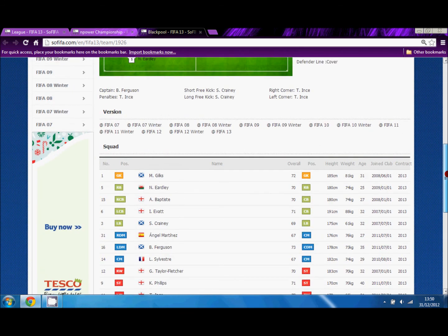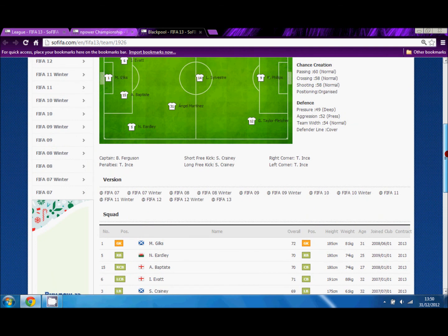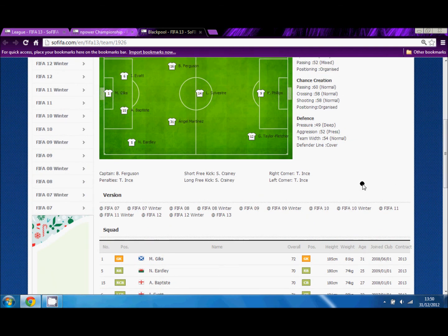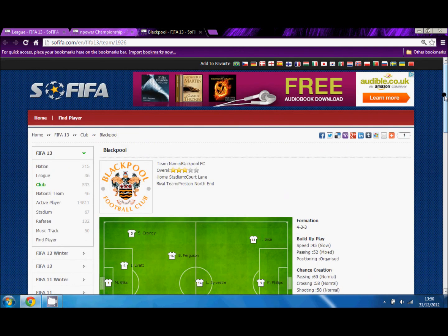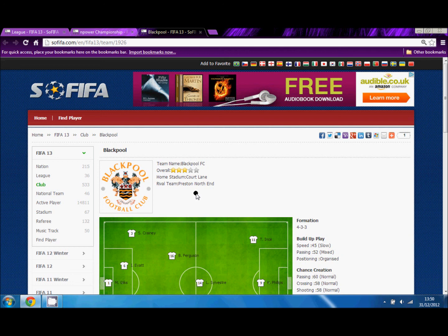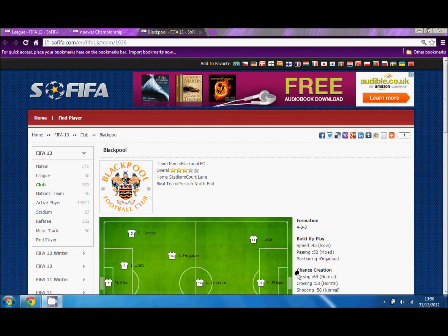You can also select a different version of FIFA if you're not on FIFA 13, like FIFA 12, FIFA 11, FIFA 10, all the way back to FIFA 07. So that is SoFIFA. Thank you for listening, goodbye.